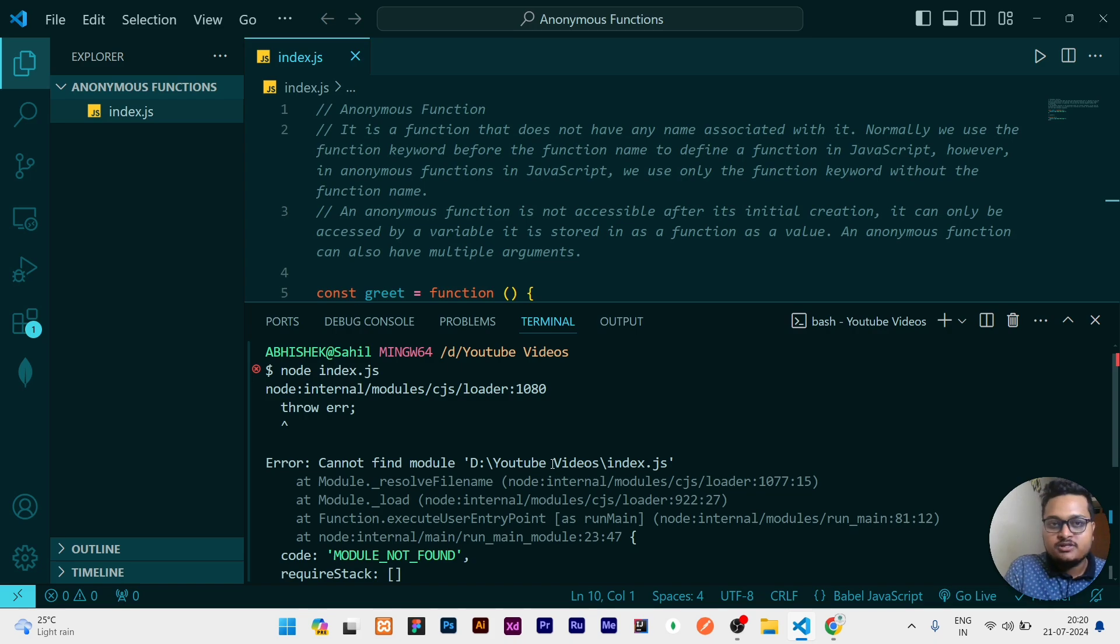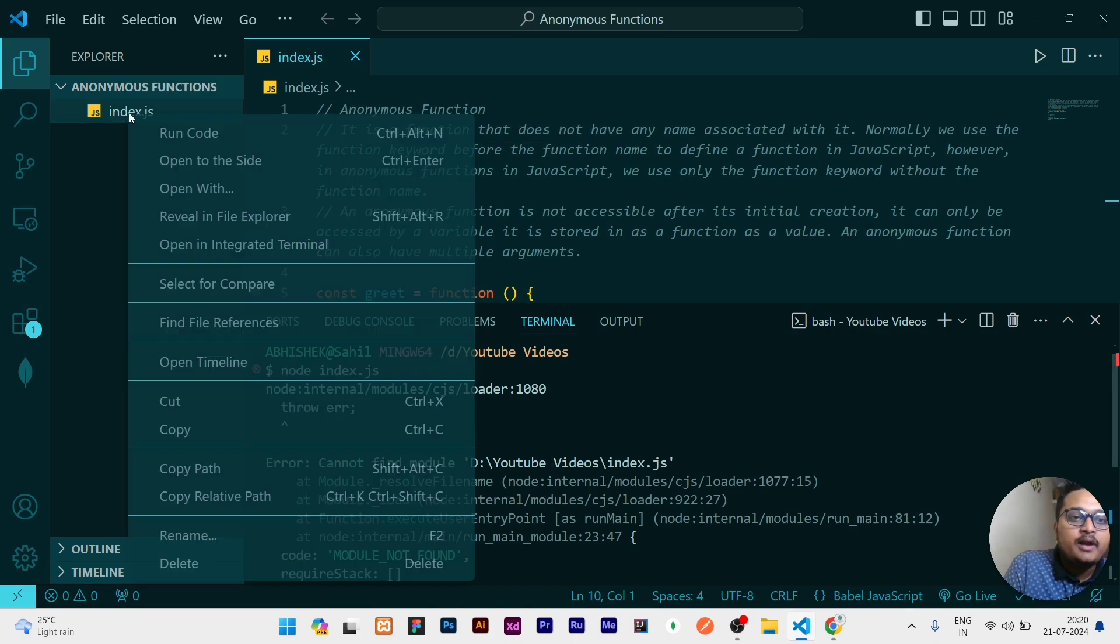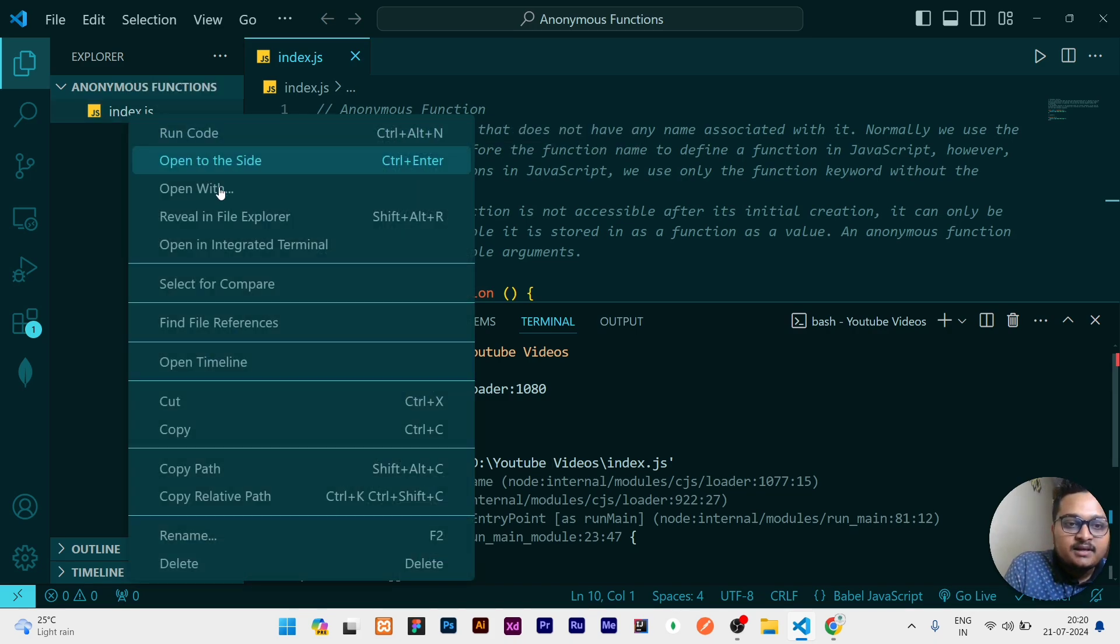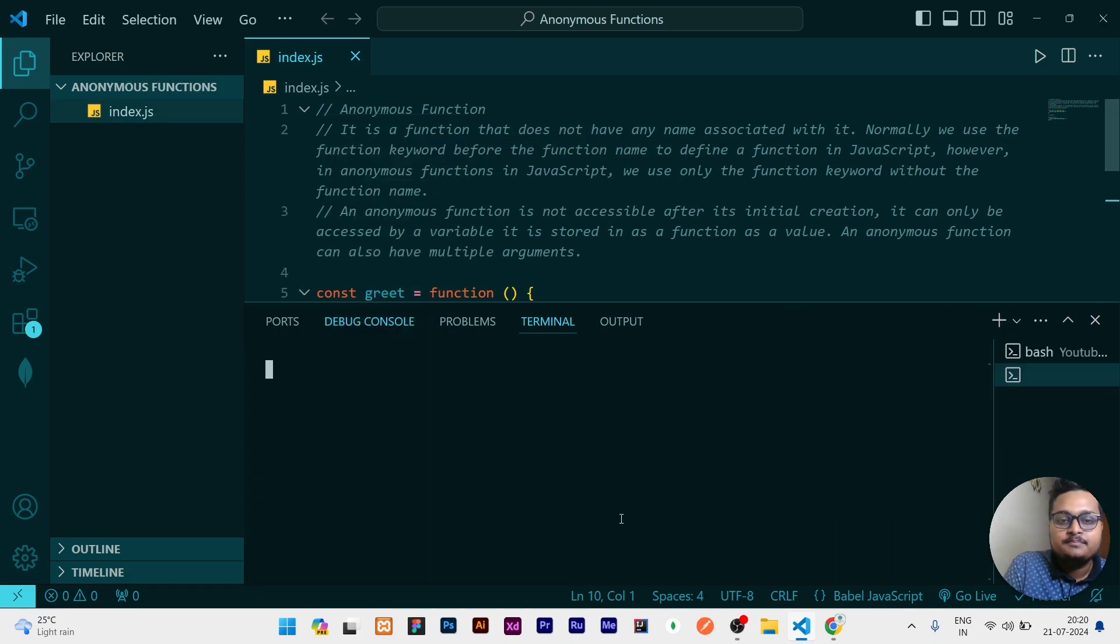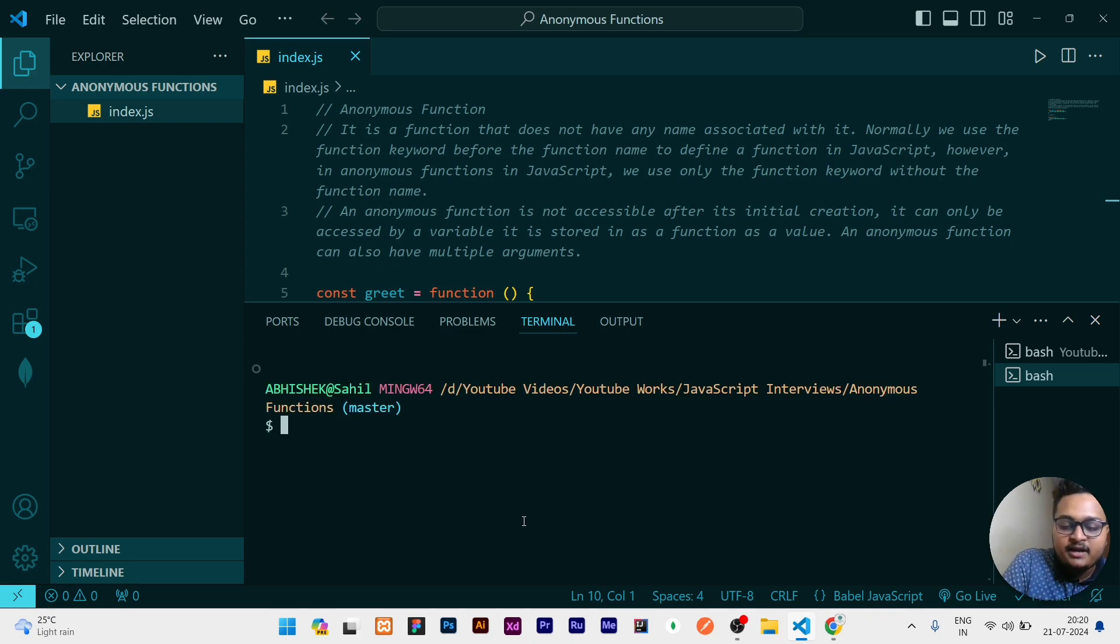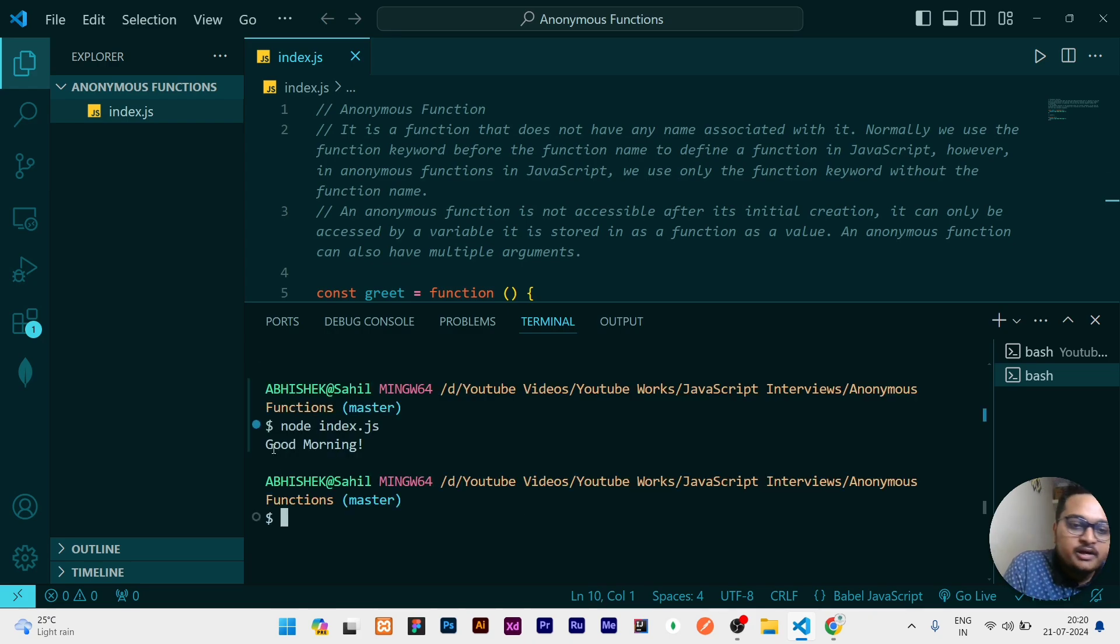We will see both approaches to fix it. First of all, you need to right click here, then click on open integrated terminal. After opening that, you can simply write node index.js, then it will give you the output whichever file you are running.